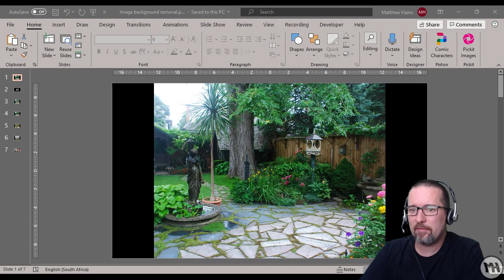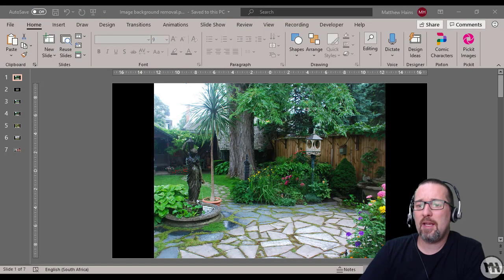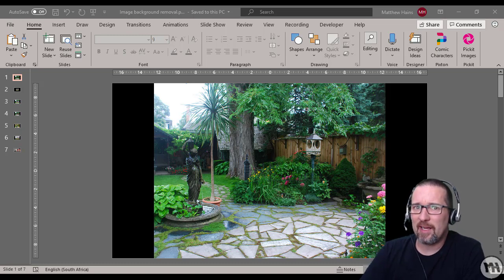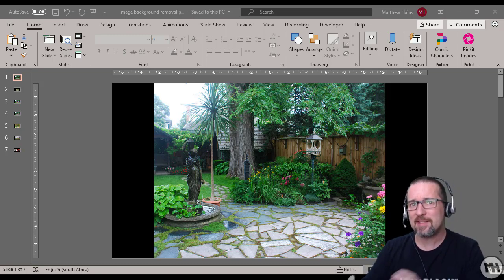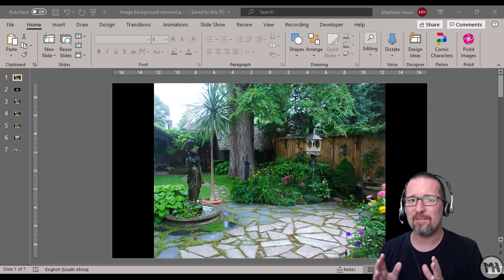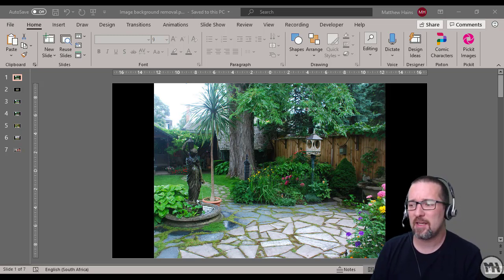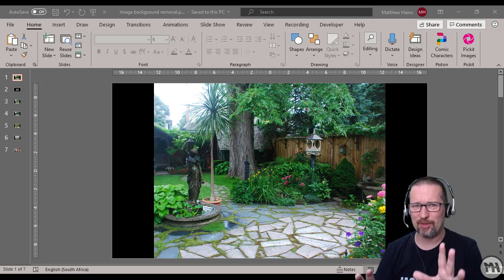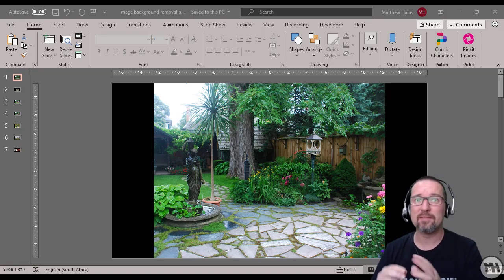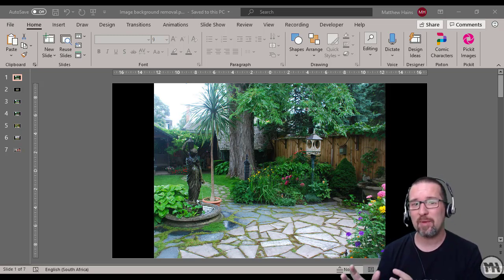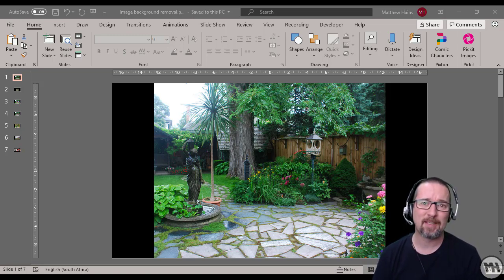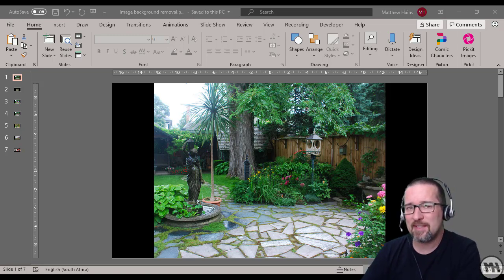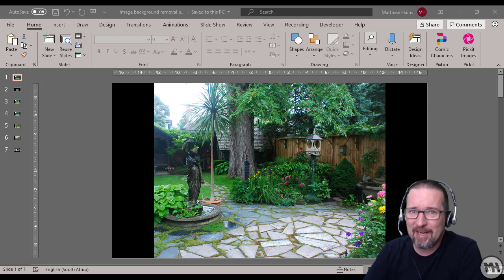We're going to have a little fun in PowerPoint. One of the cool things I really like about PowerPoint is its ability to create very visual slides — not lots of words and bullet points, but the visual aspect. We're going to see how to do a few things in PowerPoint that you probably did not know was possible, one of which is removing the background of a picture.